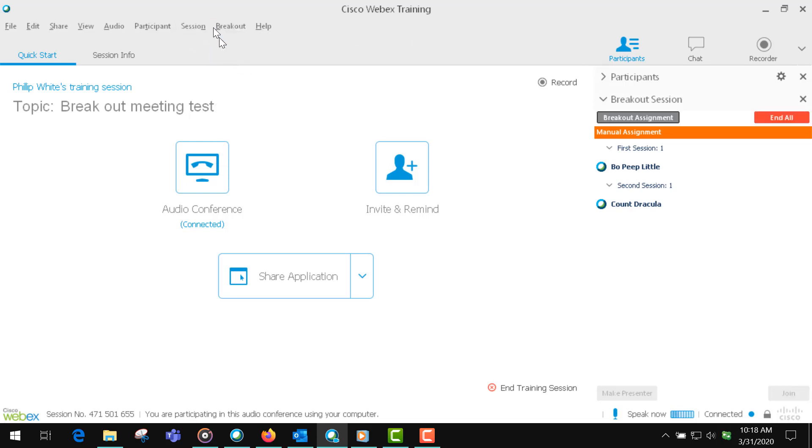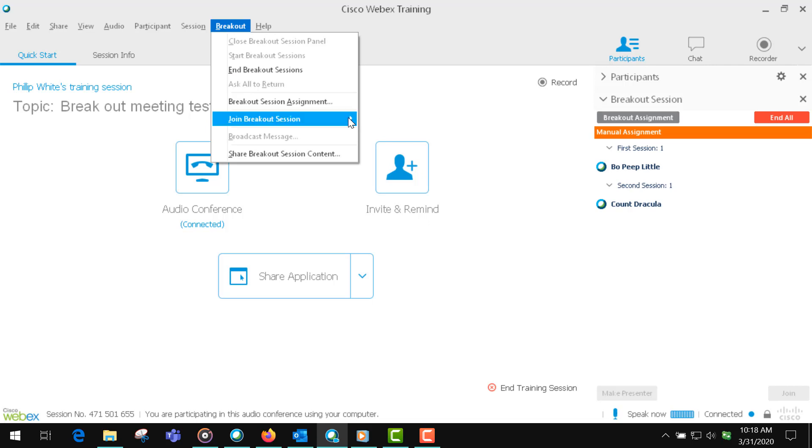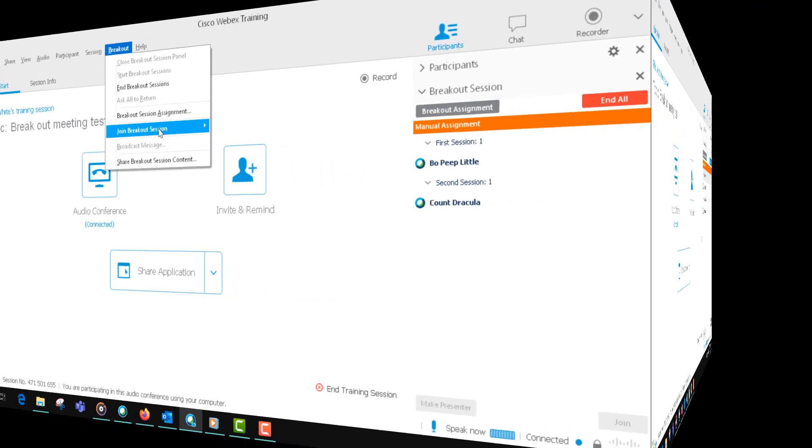There will be a drop down here, and I think the problem that I'm having is that I only have two people, so you have to have more than one person in a session to be able to join the breakout session.